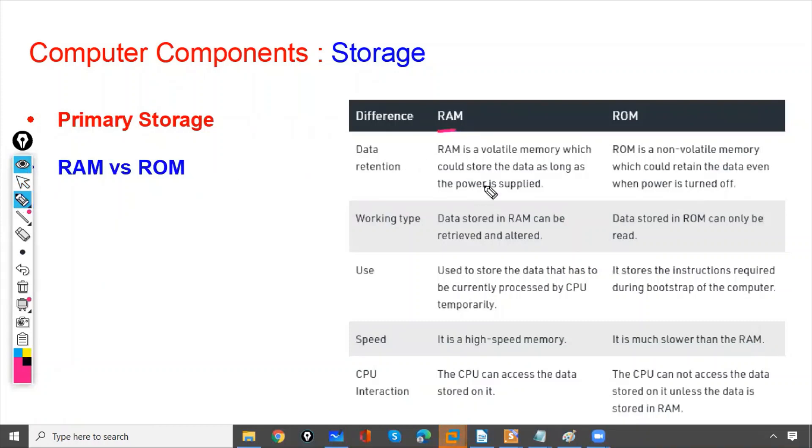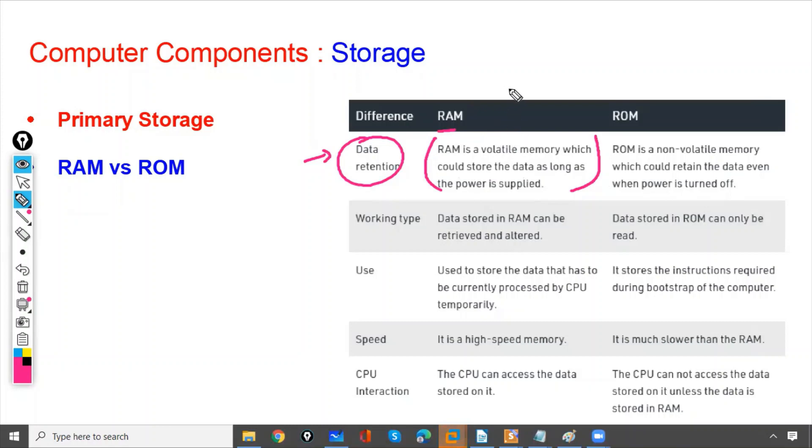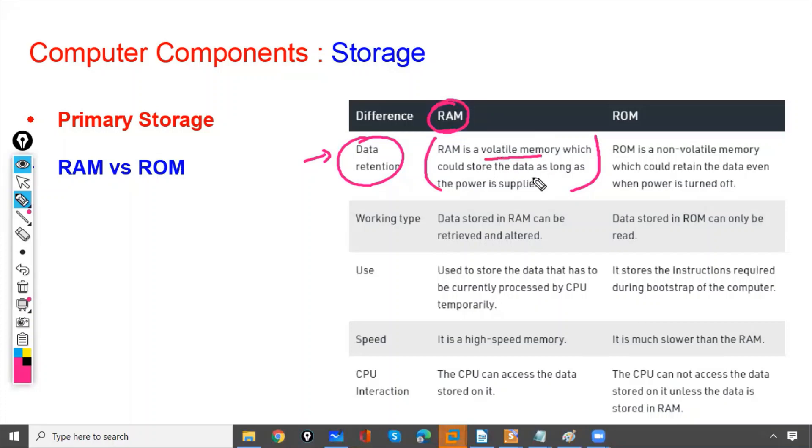With RAM, if you see the data retention, RAM is a volatile memory which can store data as long as power is supplied. It is a volatile memory. Volatile memory means it will save the data temporarily. When the power is off, the data will be deleted from RAM. That is why it is called volatile memory.